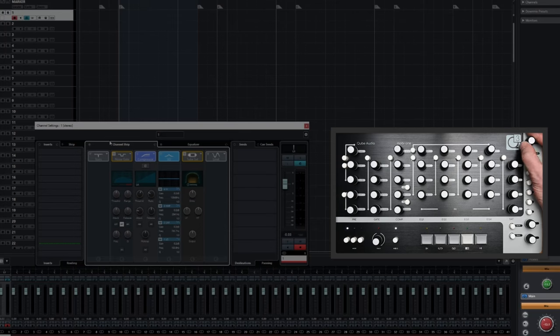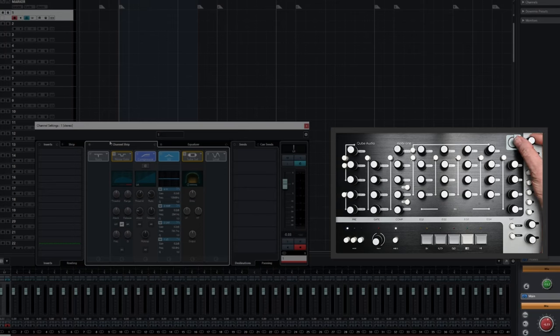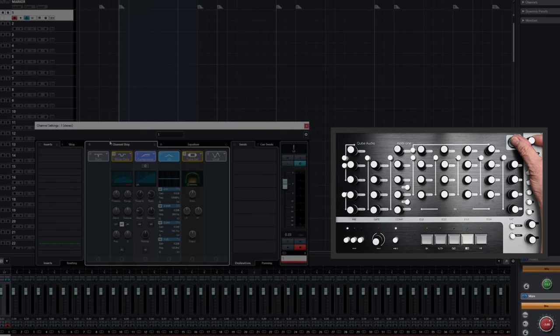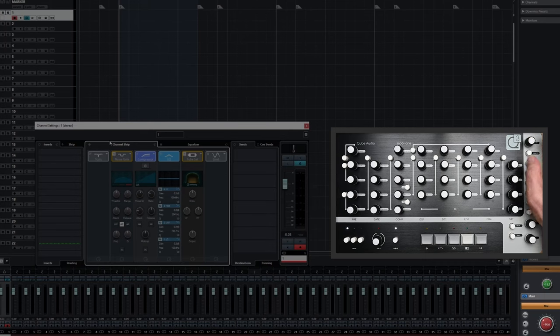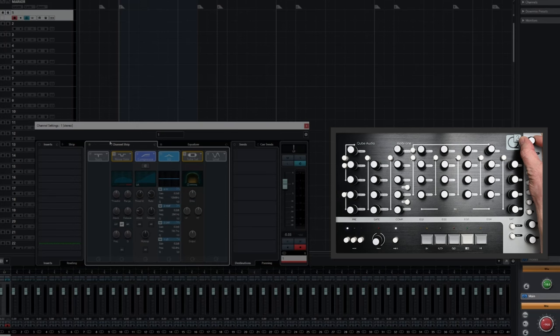To make adjustments to the overall monitor output level, we simply turn the dial. Pressing the dial allows us to take control of the Headphones level. Pressing again returns us to the Monitor feature.